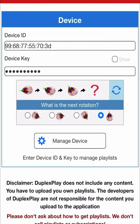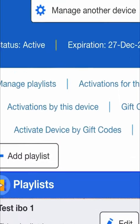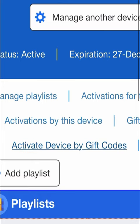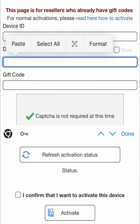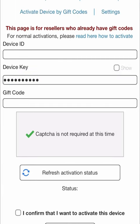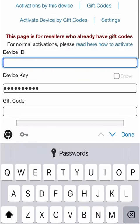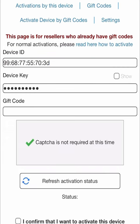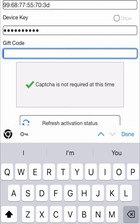Then go to Activate Device by Gift Code, as shown in the video. Enter your device ID and device key again, and enter the gift code you had bought before. Solve the captcha if needed.